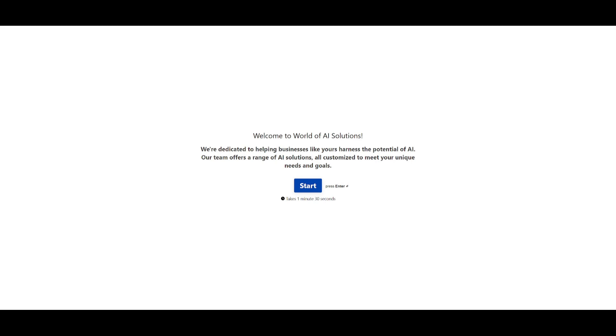Now, before we get started, I'd like to introduce World of AI Solutions. This is a really big update that has been launched for my channel, and this is where I have compiled a team of software engineers, machine learning experts, and AI consultants.